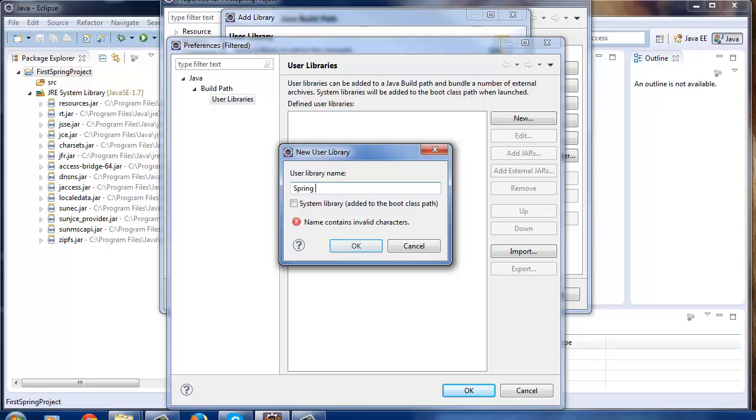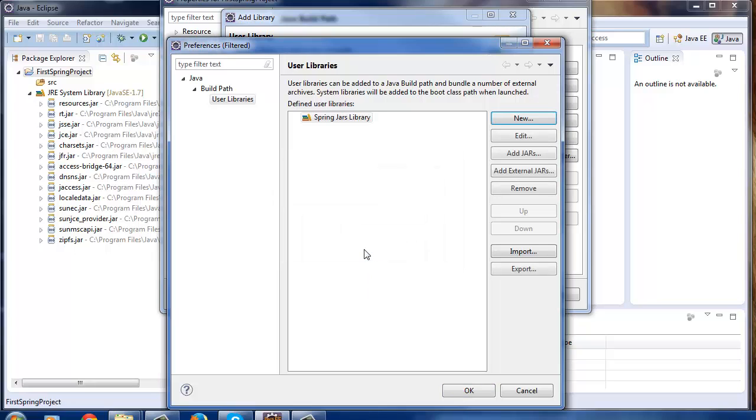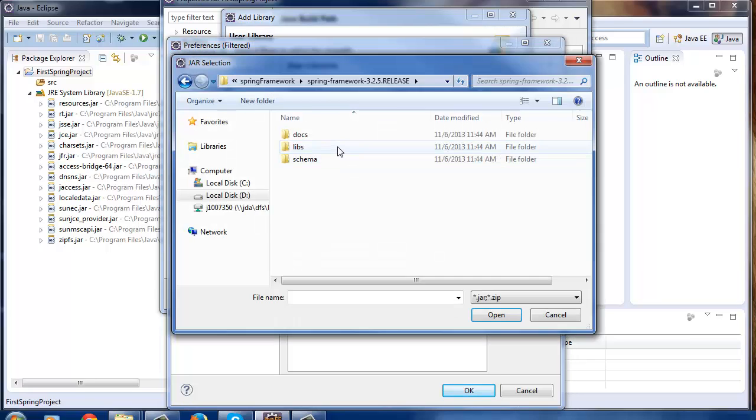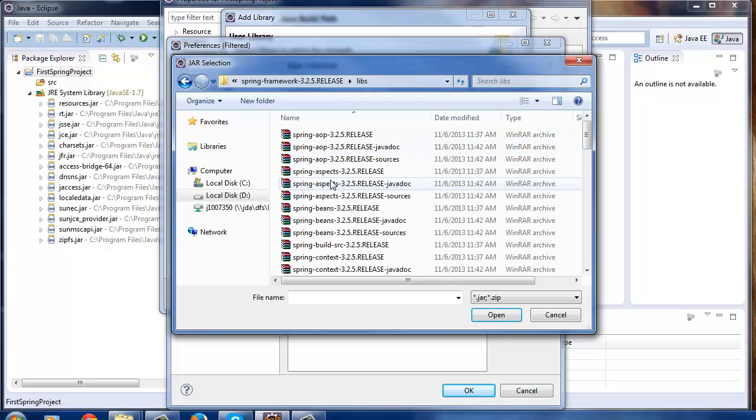Give a name Spring Jars Library. So this will create the custom library. Now we need to include all Spring jars in it. Select it and click on Add External Jars. Add all Spring jars and then click OK.